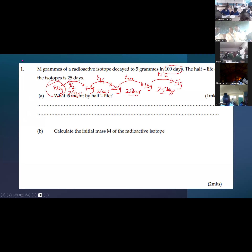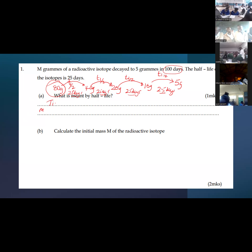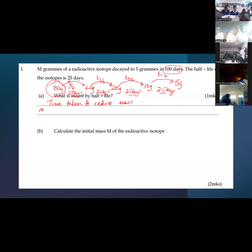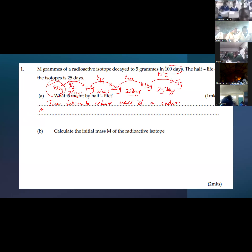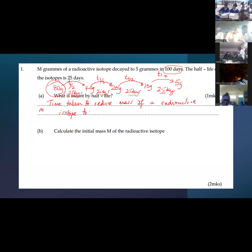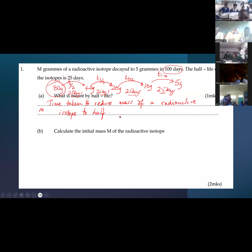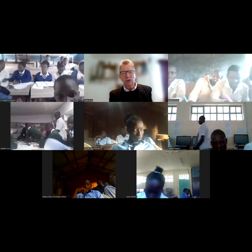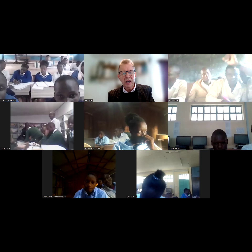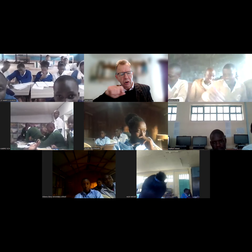What is meant by half-life? The half-life is the time taken to reduce the mass of a radioactive isotope by half — to halve the mass of the original sample of isotopes.